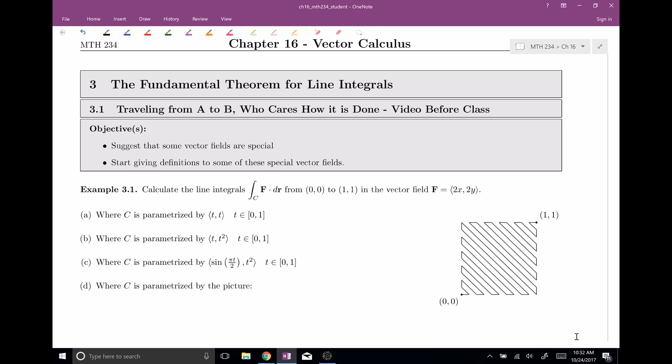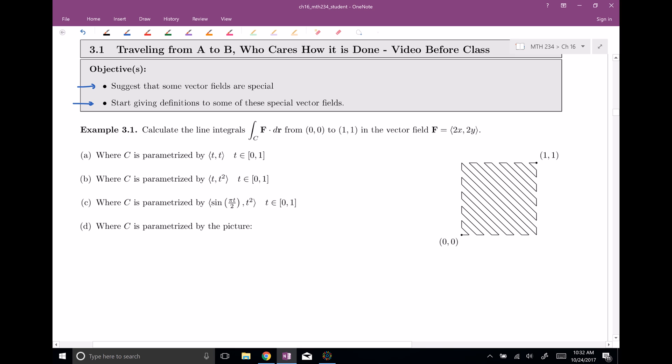In this video, we're going to suggest that some vector fields are special, and then we're going to start giving definitions to some of these special vector fields. To understand what I mean by traveling from A to B and who cares how it's done, I have this example for us. Let's do part A together, and then I'll give you a chance to do B and C, and then we'll think about D all together.